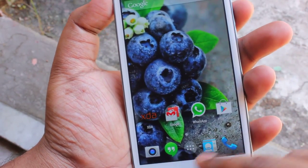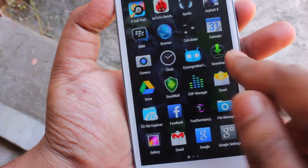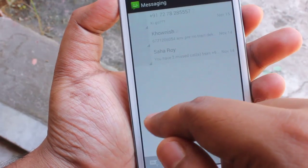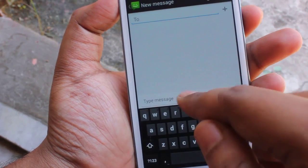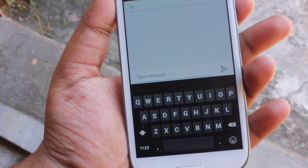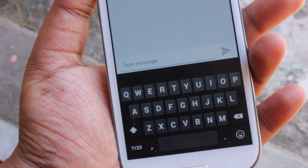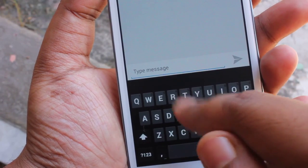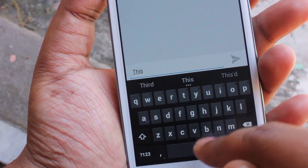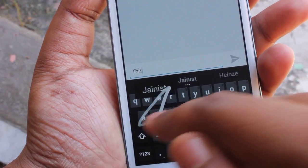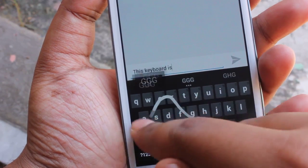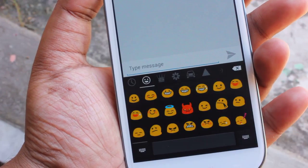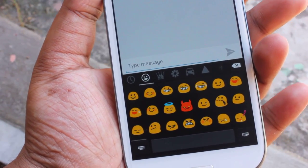Let me show you the messaging app. This is the messaging app along with this new keyboard. And here we have the emojis.